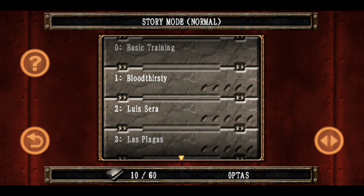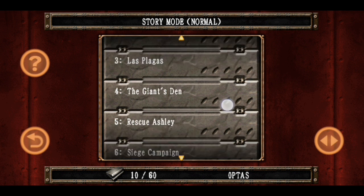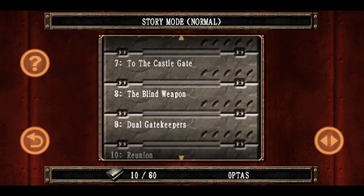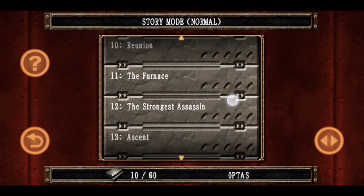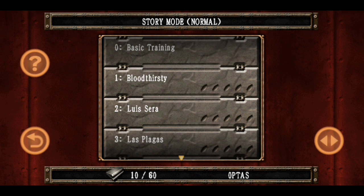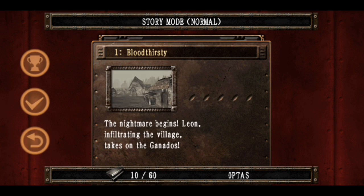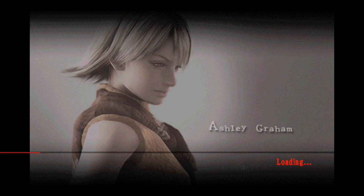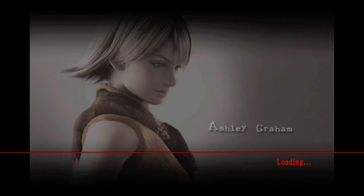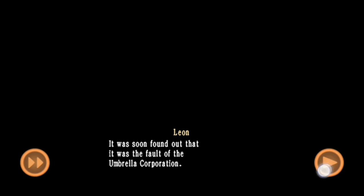Jadi pendek-pendek aja, di satu tempat aja. Jadi nggak story banget — di sini ada stage atau level-nya. Tapi untuk cerita sih sebenarnya ngikutin dari yang PC-nya. Cuma ada banyak hal-hal yang dibuang, ya namanya juga buat mobile, buat handphone. Jadi banyaknya di-cut, termasuk cutscene — banyak banget yang di-cut.